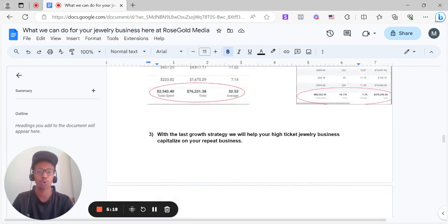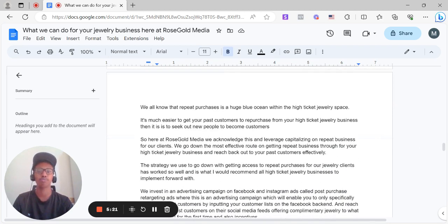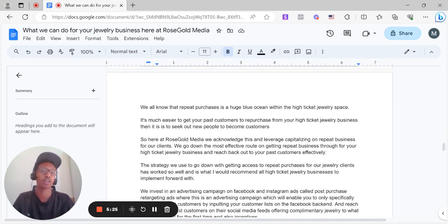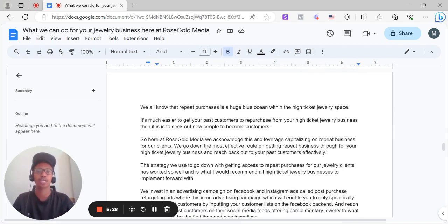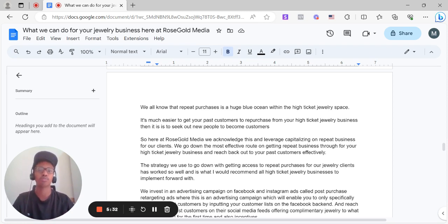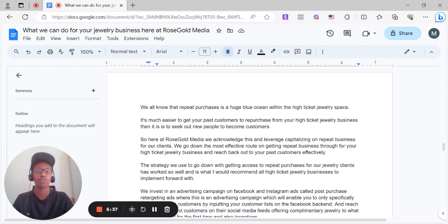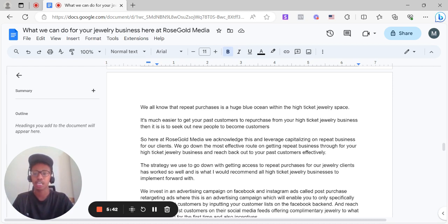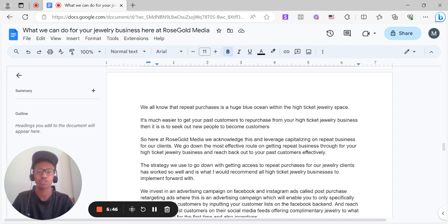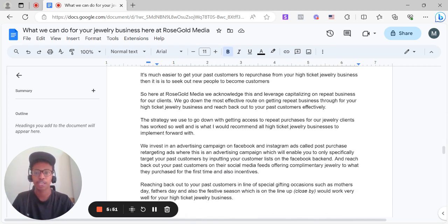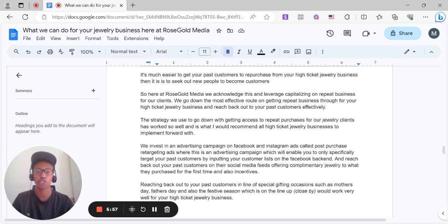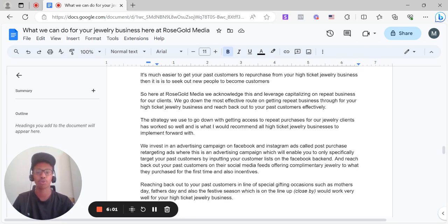And with the last growth strategy, we will help your high ticket jewelry business capitalize on your repeat business. We all know that repeat purchases is a huge blue ocean within the high ticket jewelry space. It's much easier to get a past customer to convert than it is to acquire a new customer in the jewelry space, especially high ticket jewelry. So in that instance, here at Rose Gold Media, we acknowledge this and leverage capitalizing on repeat business for our clients. We go down the most effective route on getting repeat business through for your high ticket jewelry business and reach back out to your past customers effectively.